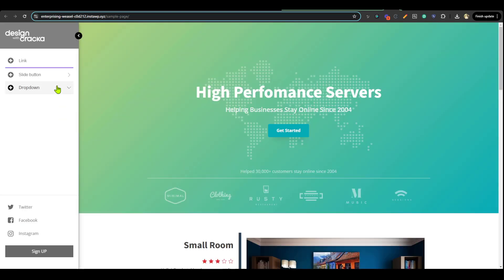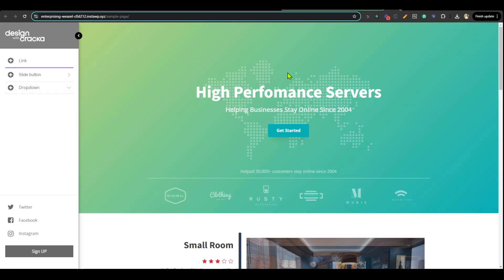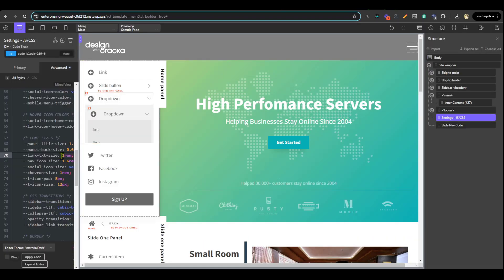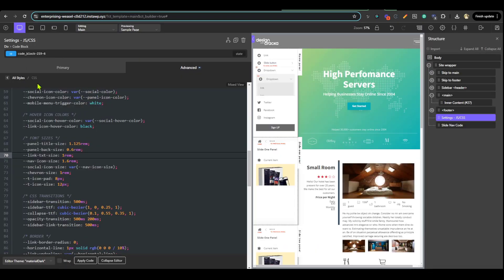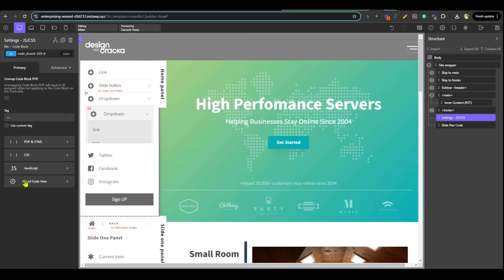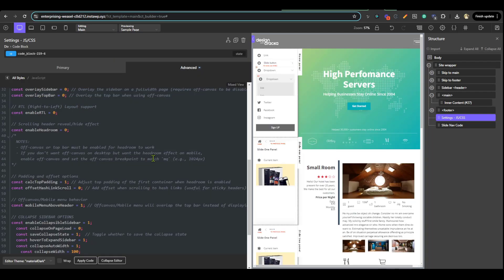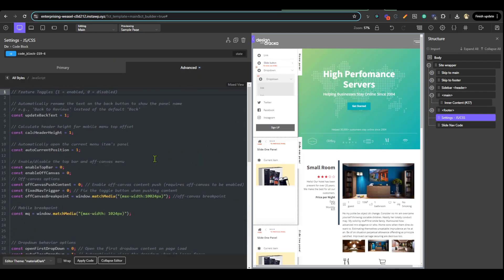What if you want to have an off canvas? In this case we're going to expand the editor, go to the JavaScript, and I'm going to enable the off canvas. This gives us the off canvas mode.